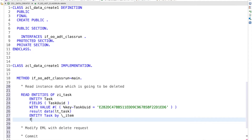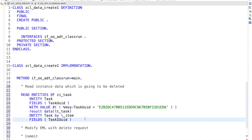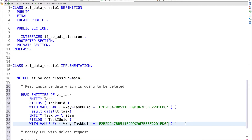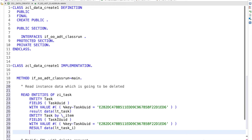For the association, I'm going to read task item UUID because that is the primary key field of the item entity, using the value of task UID. I will store the result in the work item result table.